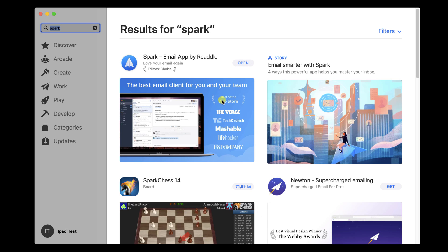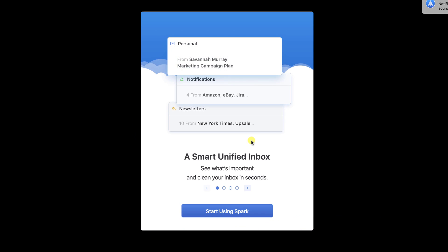Click on Open. Click on Start using Spark.